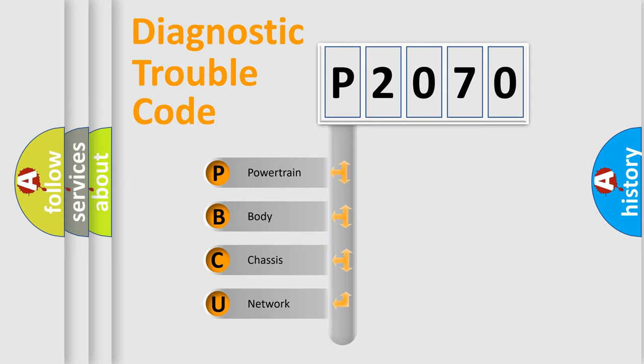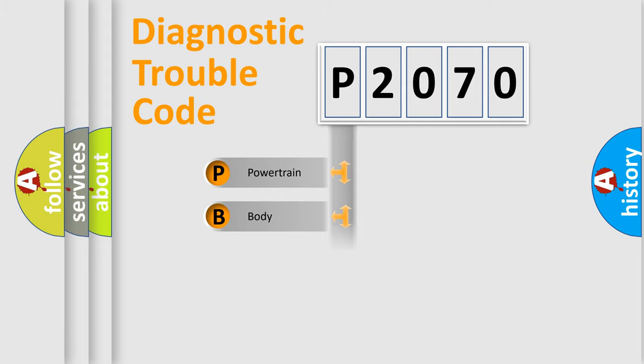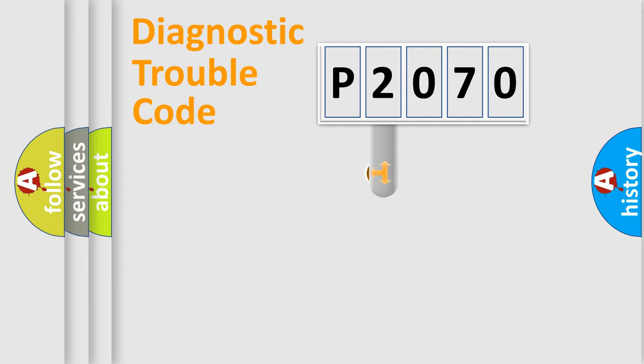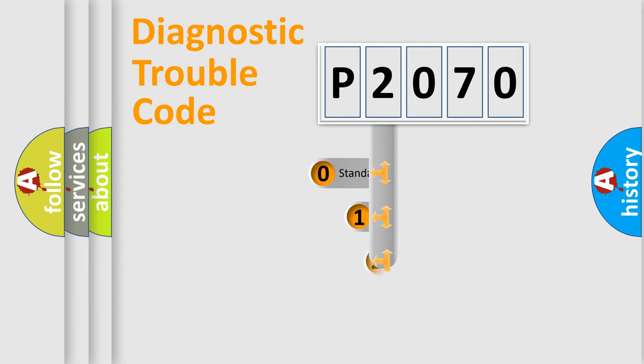We divide the electric system of automobiles into four basic units: Powertrain, body, chassis, and network. This distribution is defined in the first character code.